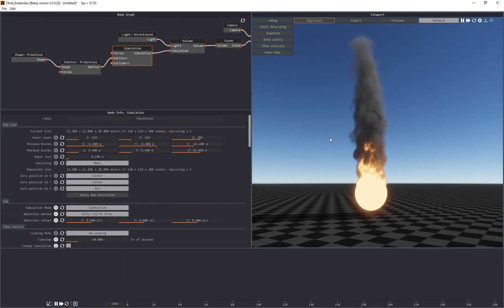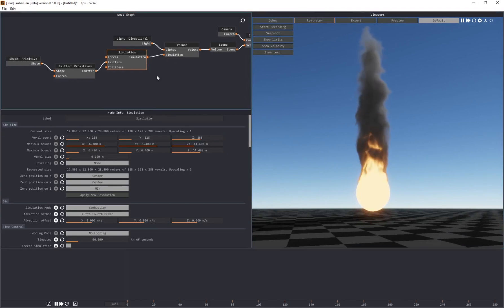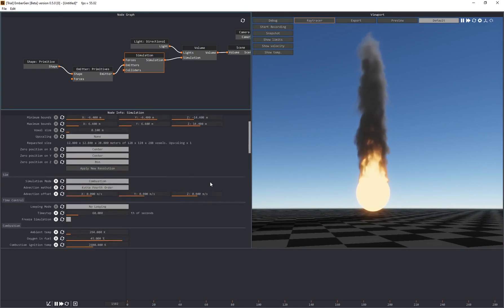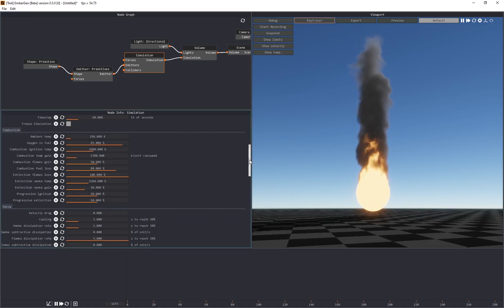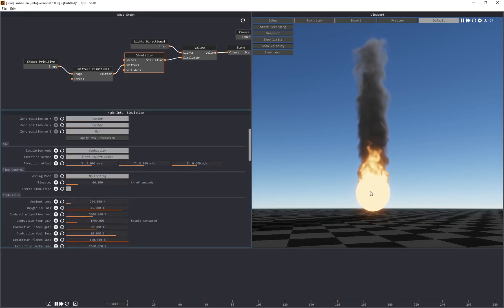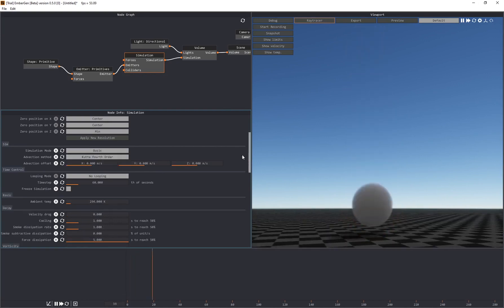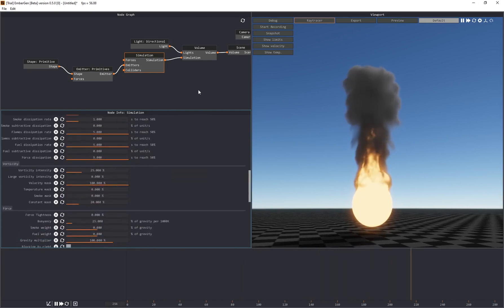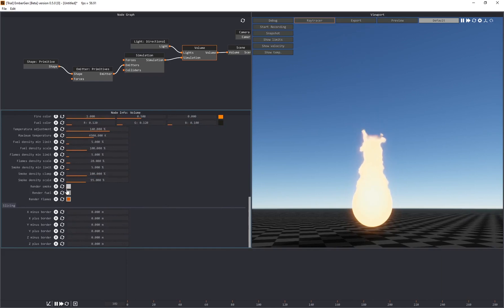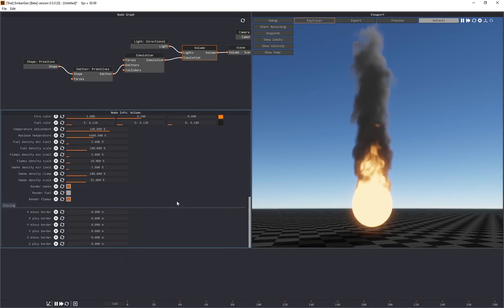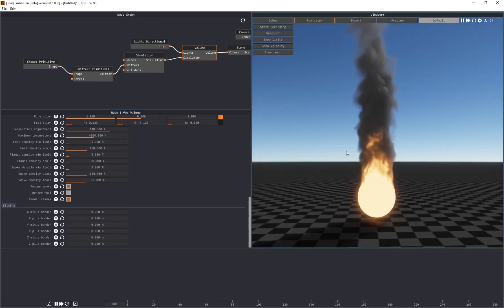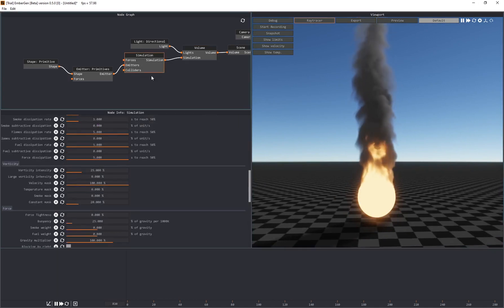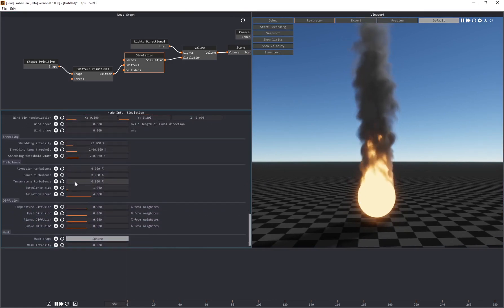That's the super basic UI — just so you know what you're looking at. Definitely check out EmberGen's YouTube channel for something more in-depth. Go back to your node graph, start selecting different nodes, and play around with the parameters because you can get some really incredible-looking effects. Under simulation, this type is called combustion, which combines fuel and temperature — that's why we see smoke and flames. You can change it to basic smoke, but I usually start with combustion.